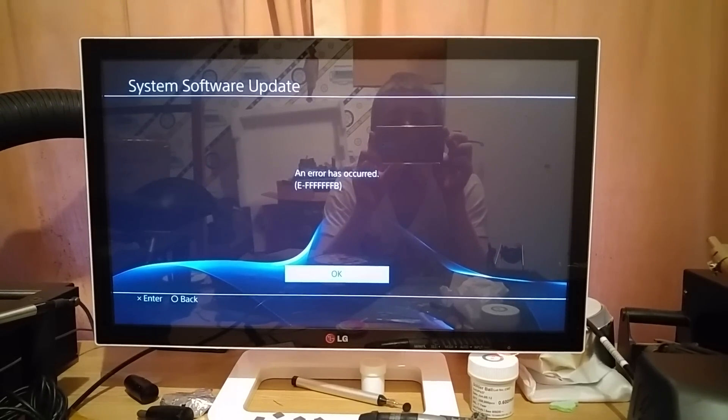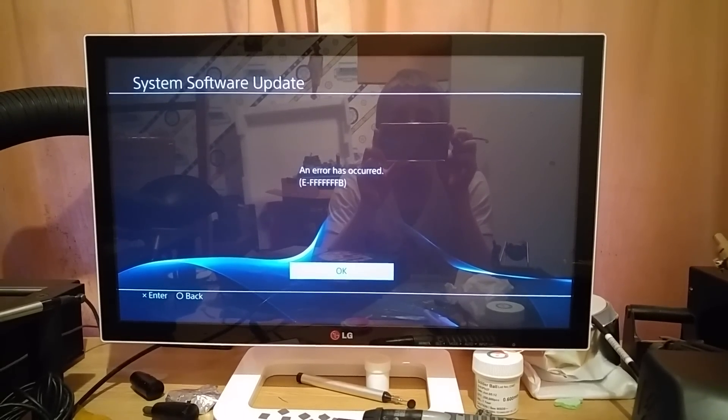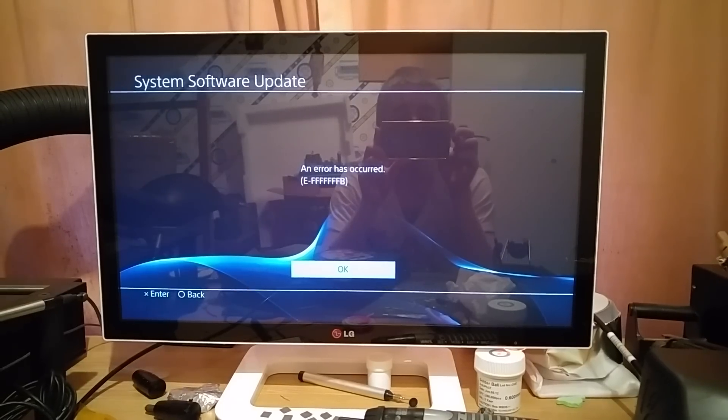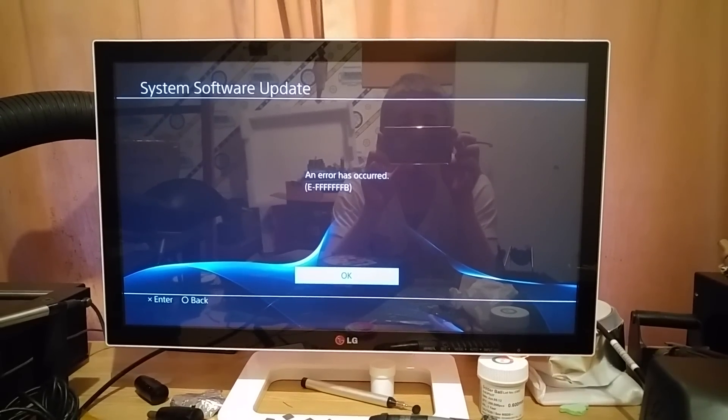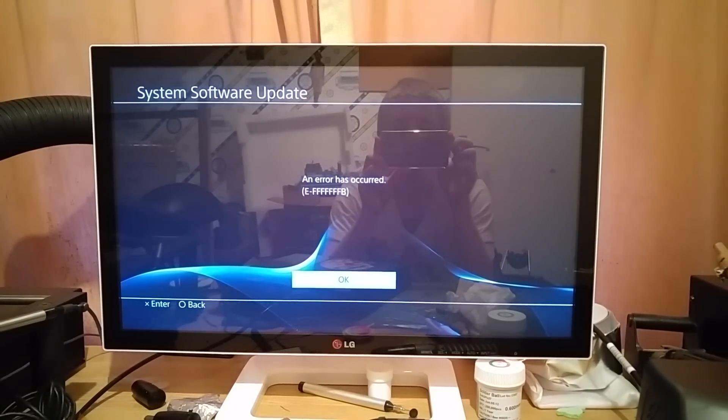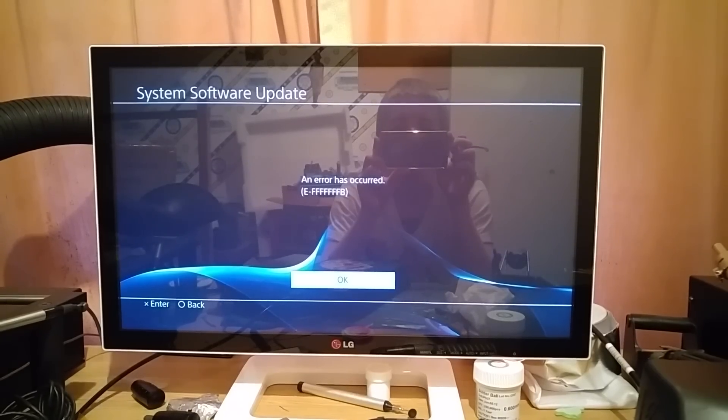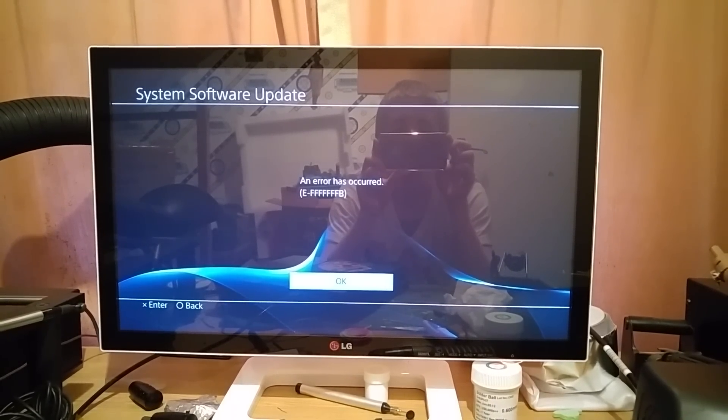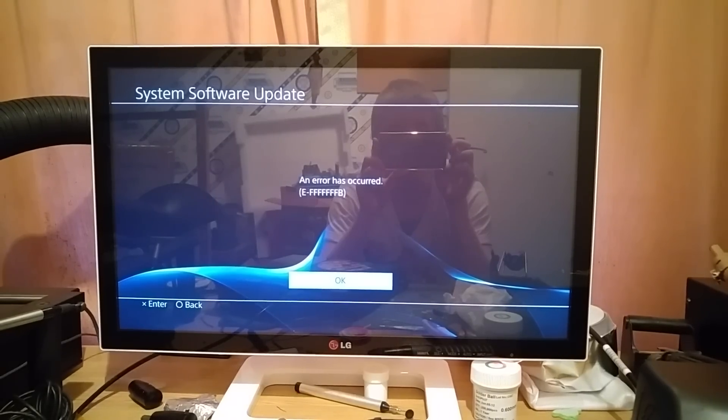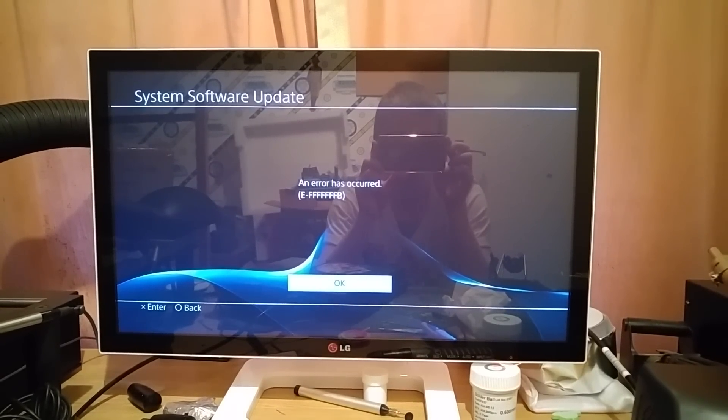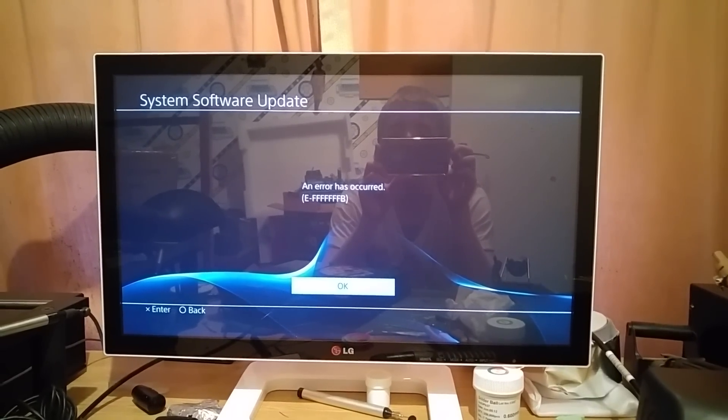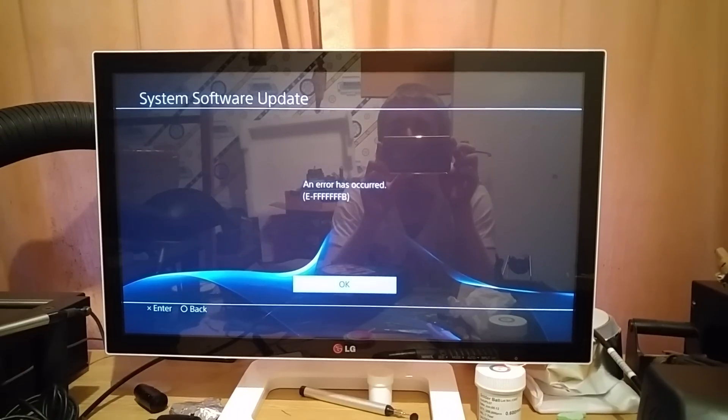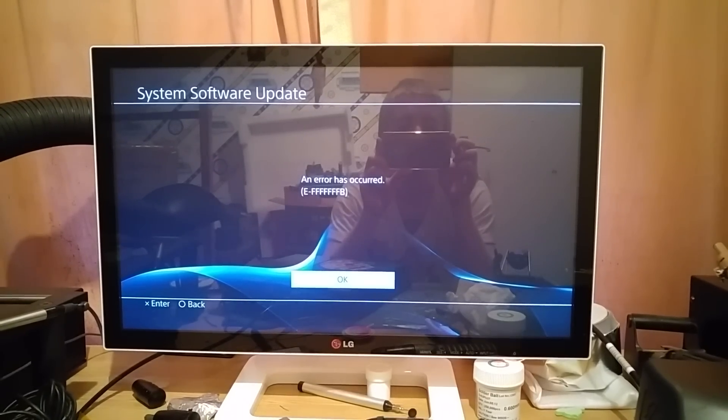So basically what we're going to do is in order to get around that, we need to basically disable the Blu-ray drive temporarily to allow this update to go through. Now this console is currently on software version 1.76. It has been initialized by its owner. And as I say, it's now stuck in this update loop.